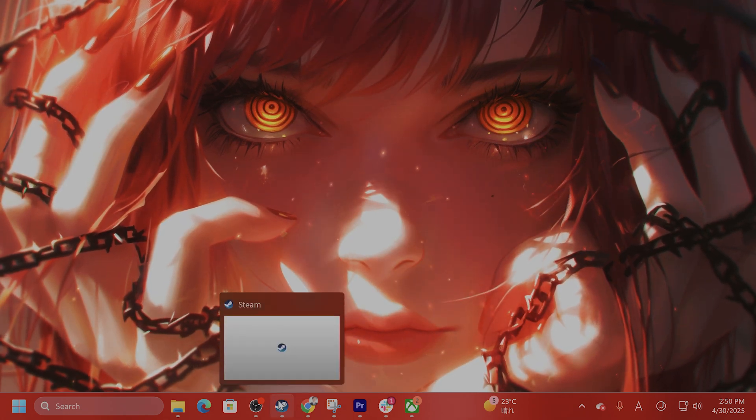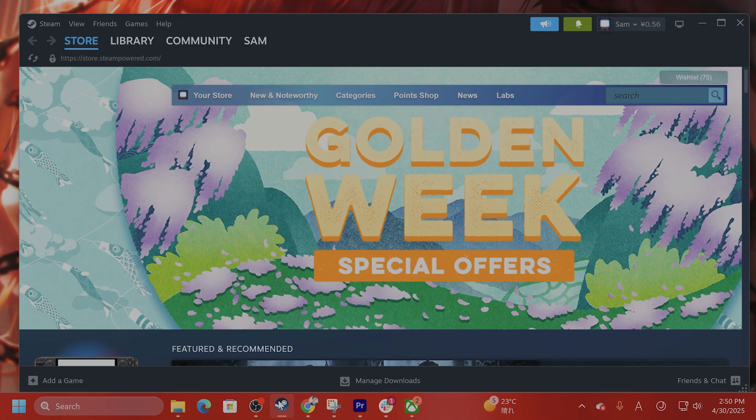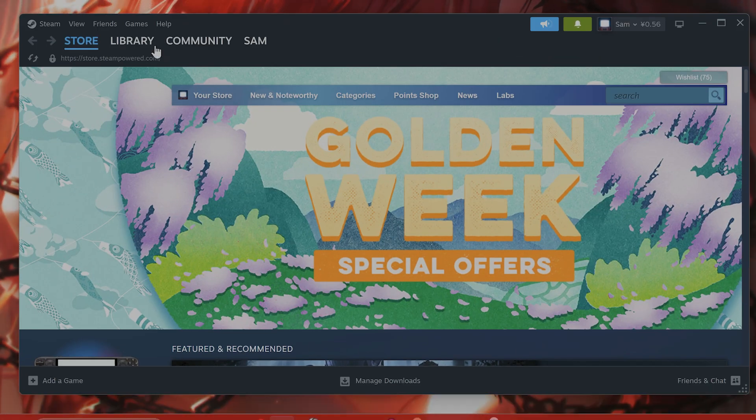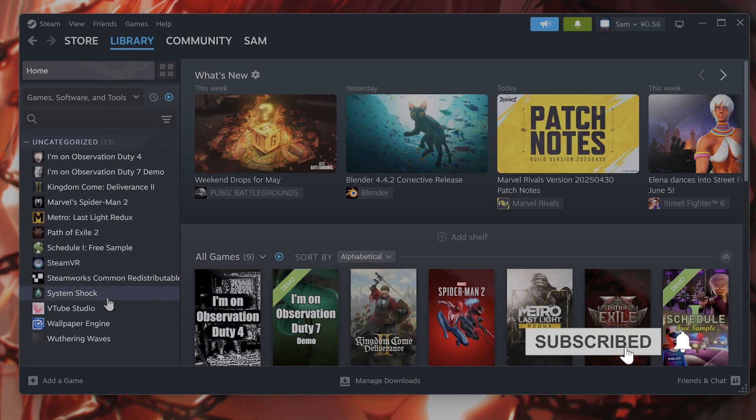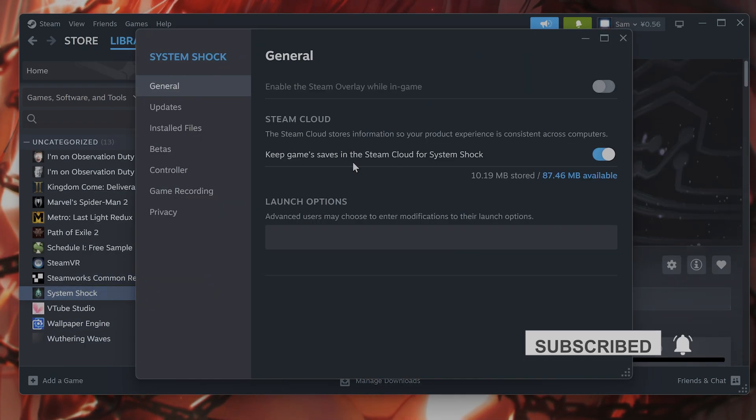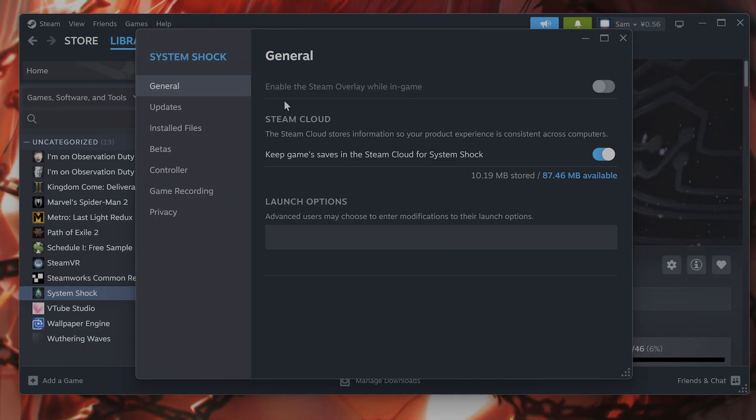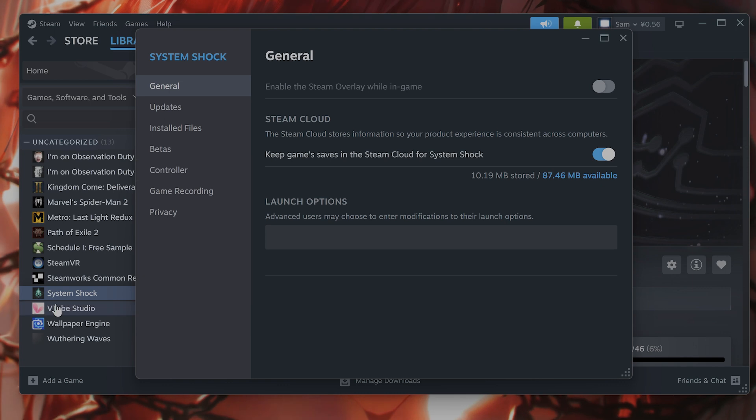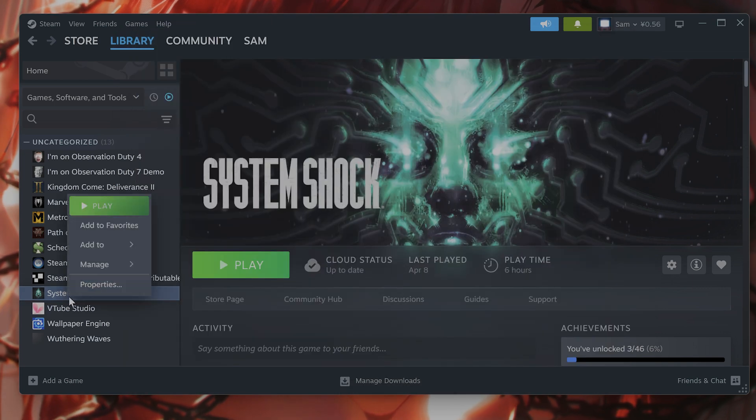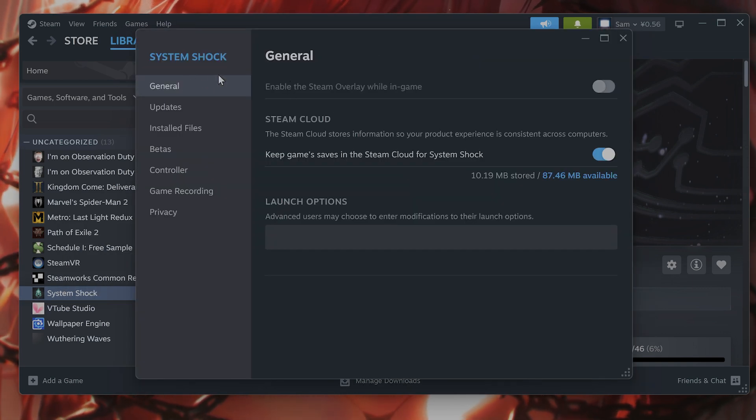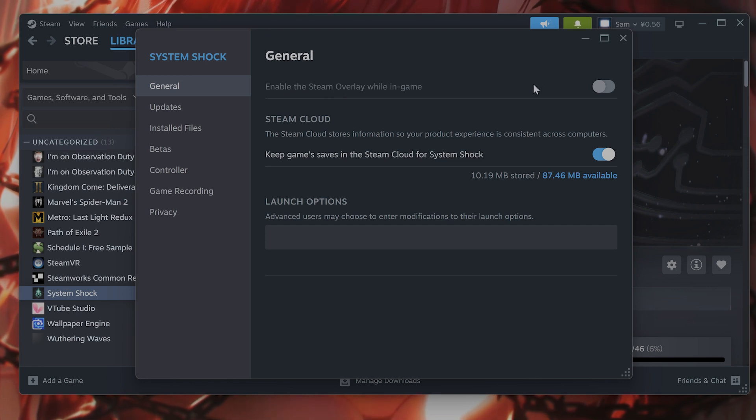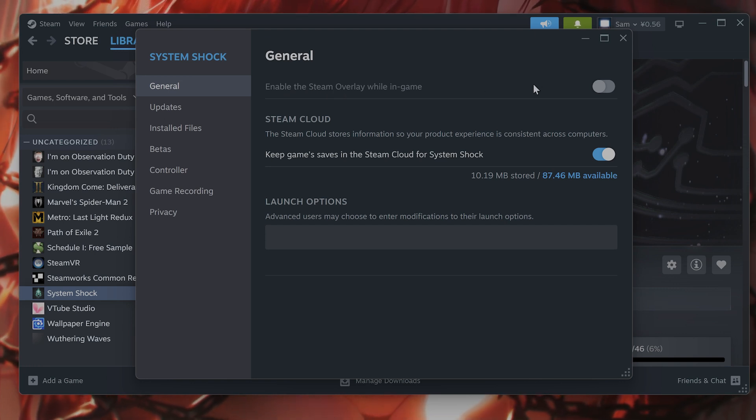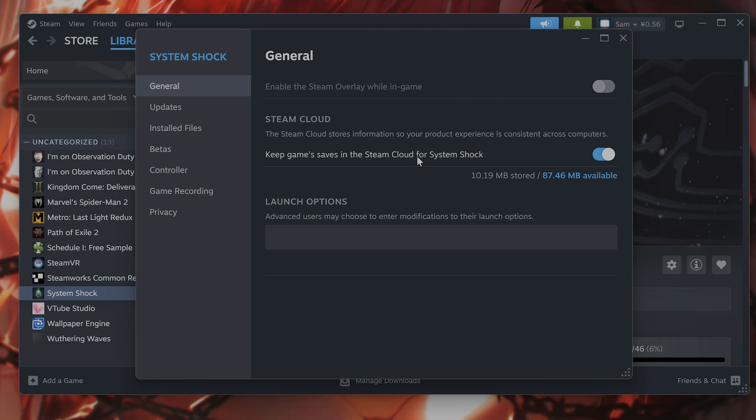The first fix is for the Steam version. What you want to do, and this is a little counterintuitive, is to enable the Steam overlay. Find the game in your library, right-click on it, go to properties, and on the general tab it says enable the Steam overlay while in game. You want this to be on. This fixes a lot of crashing—I don't understand why, but it does, so give it a try.